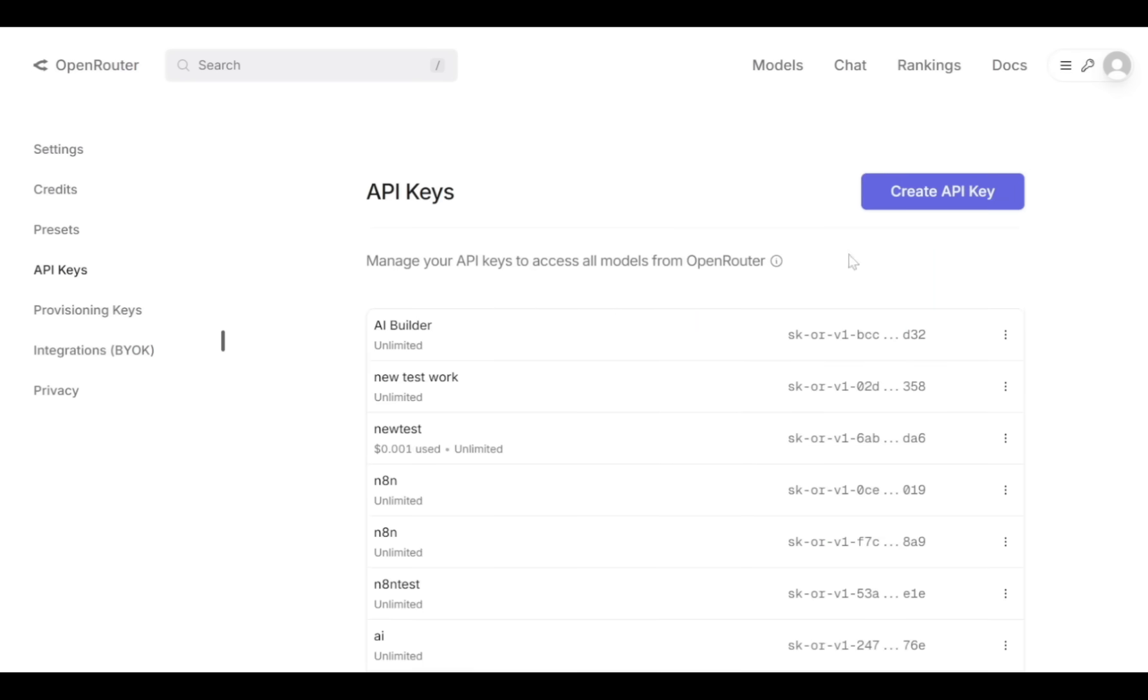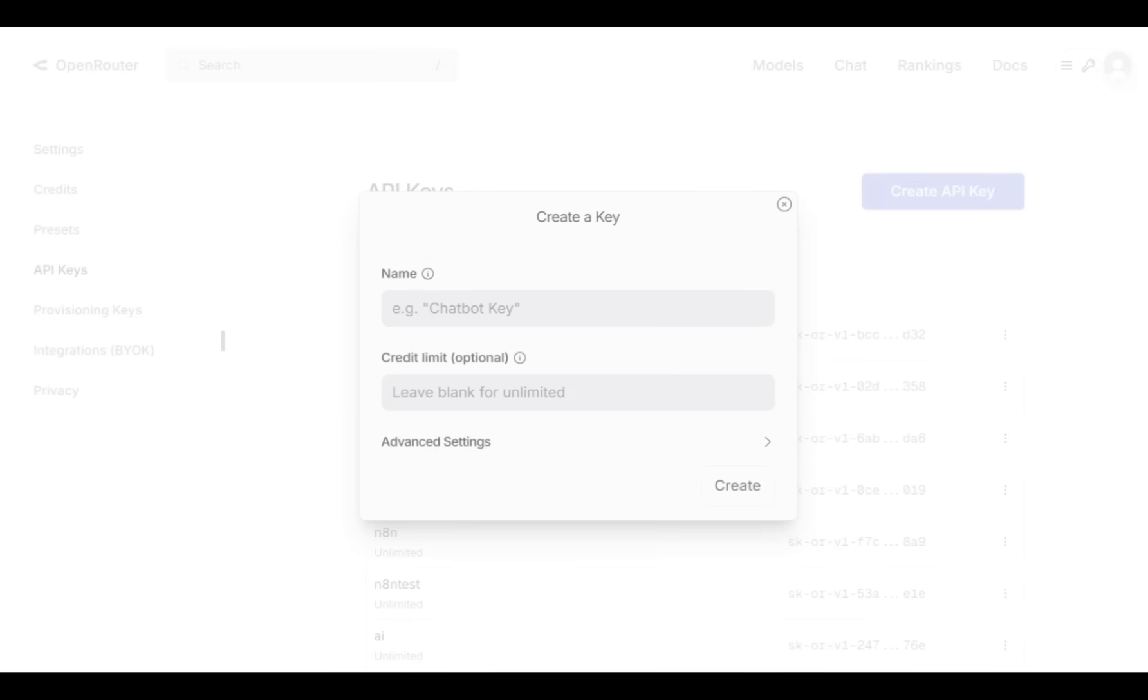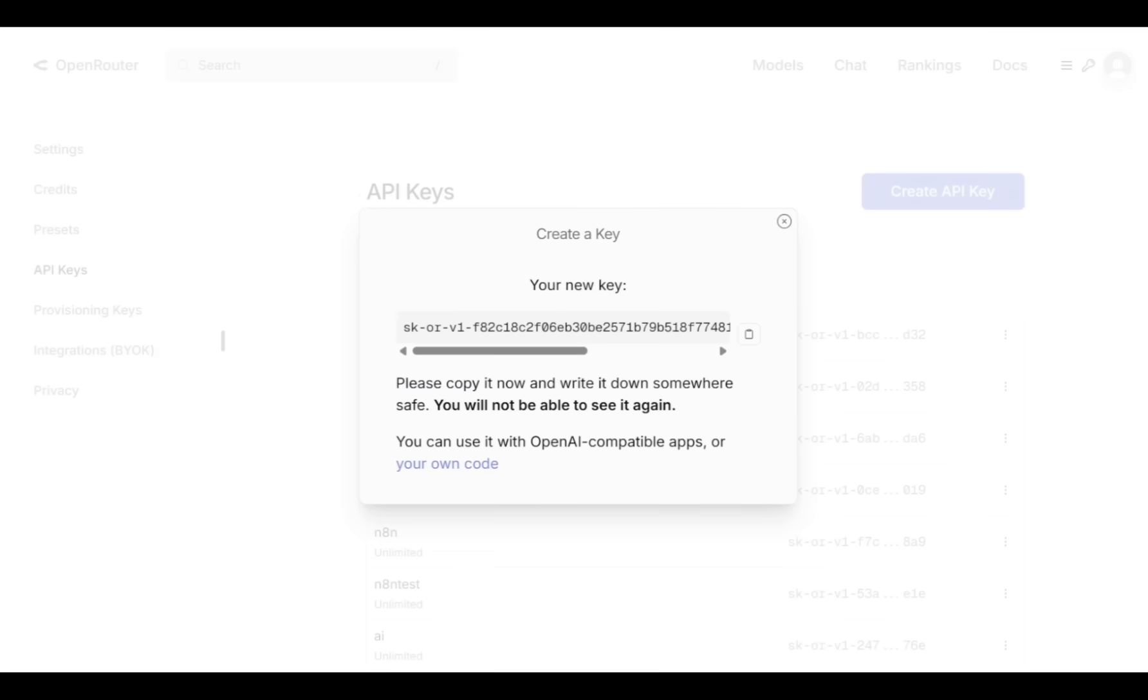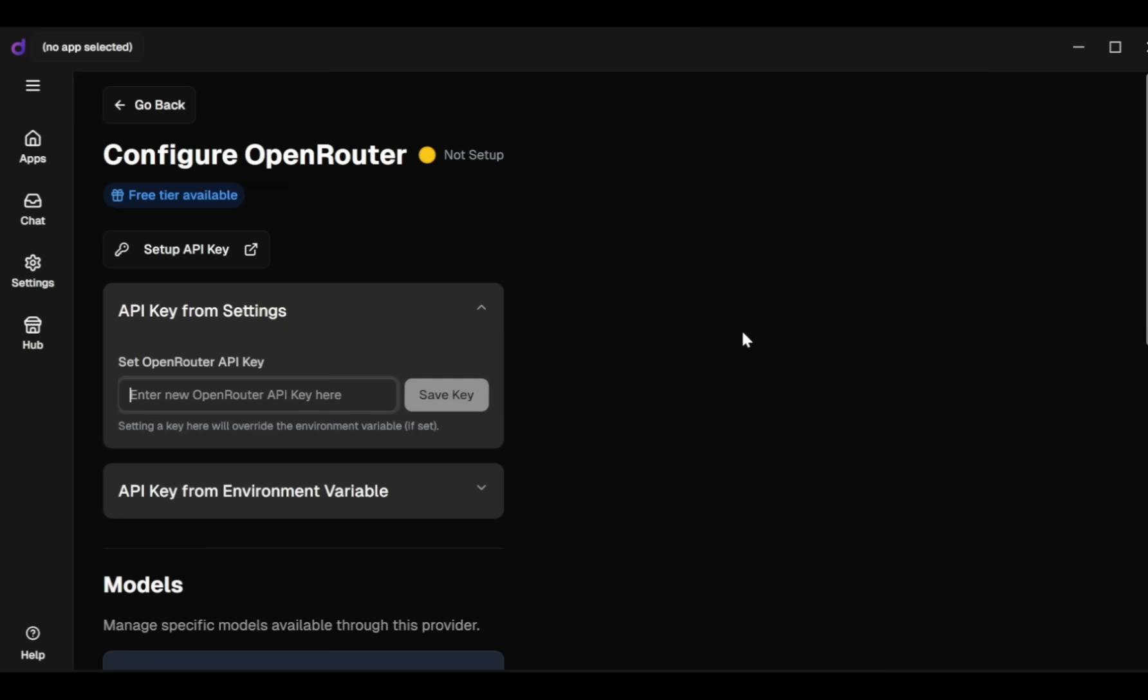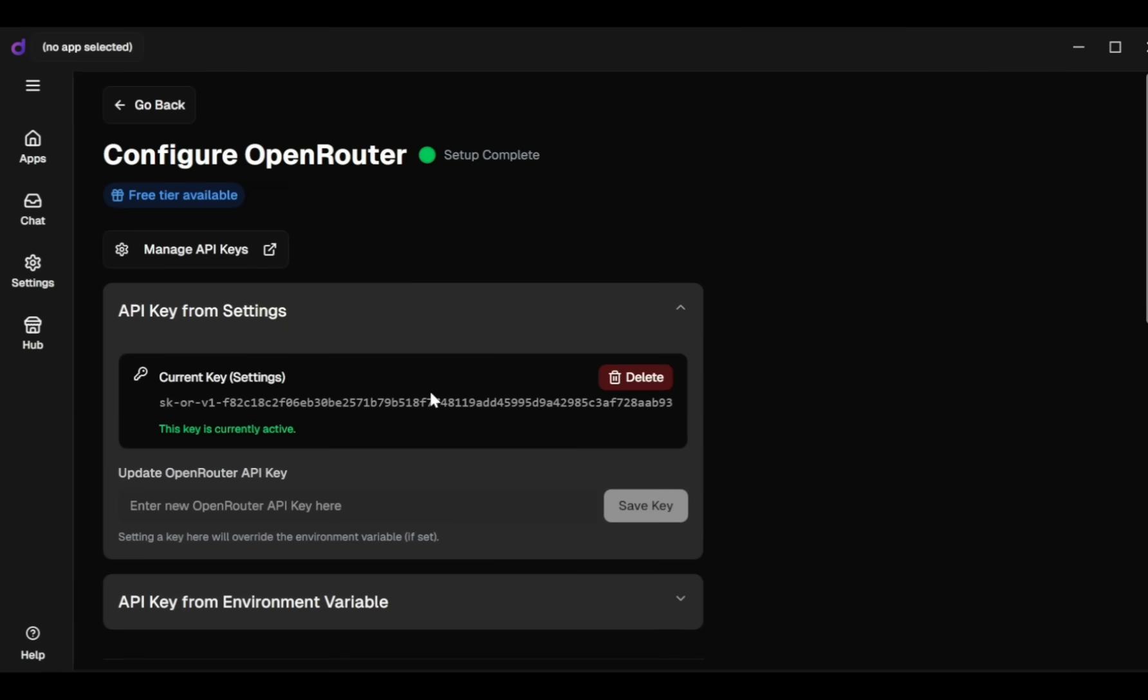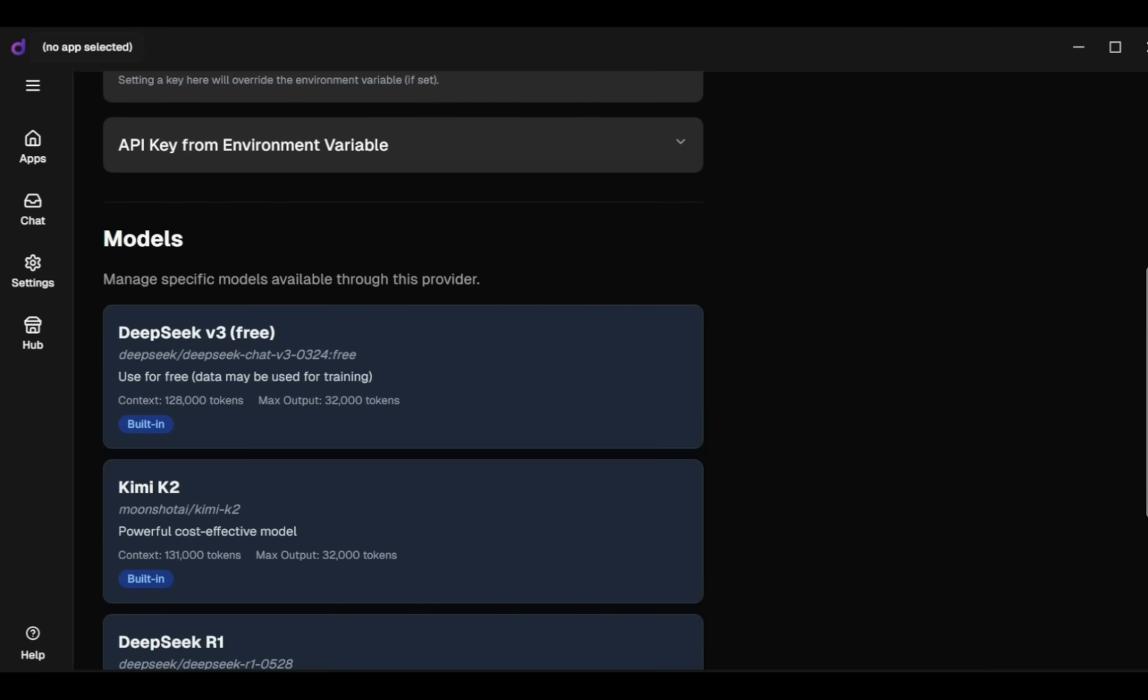I've previously created several API keys here. Now I'll create a new API key. I enter the API key name such as AI Builder, then click Create. Next, I copy this new API key and paste it into Dyad's API key tab and save it. You'll now see the API key is active.